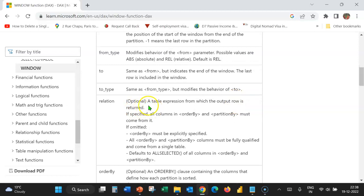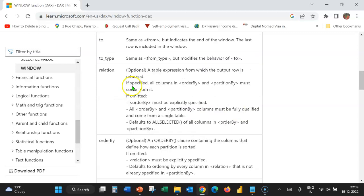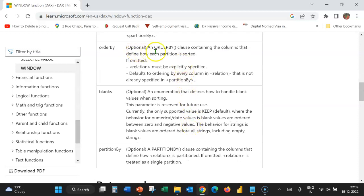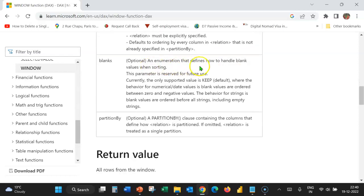Relation is an optional table expression from which the output row is returned. If specified, all columns in order by and partition by must come from it. If omitted, order by must be explicitly specified. Order by is an optional clause containing the columns that define how each partition is sorted. Blanks is an enumeration that defines how to handle blank values when sorted. At the moment, this parameter is reserved for future use and the only supported value is keep.